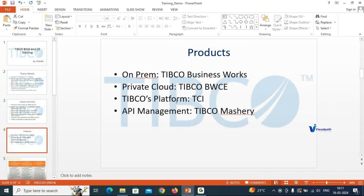TIBCO Business Work 6 is essentially an on-premise tool — it runs on a particular system, not on the cloud. However, it is cloud-ready, meaning you can use the same BW6 code, create artifacts, and deploy them to a cloud platform. This is not the case with BW5, where you cannot simply open the code in BW6 or CE and create artifacts.